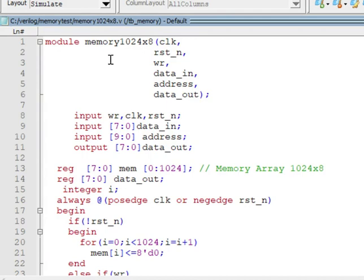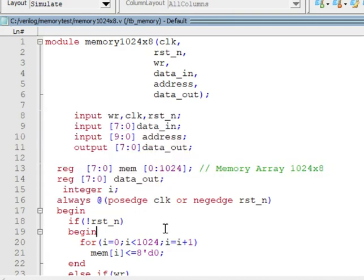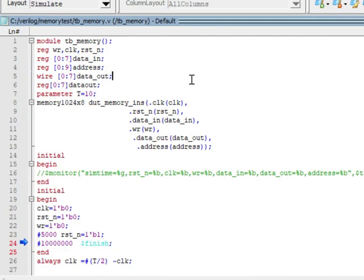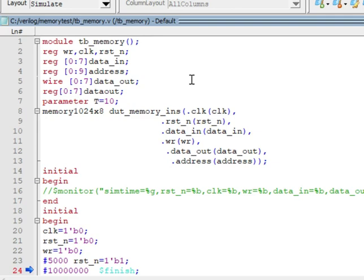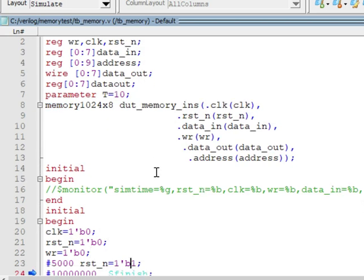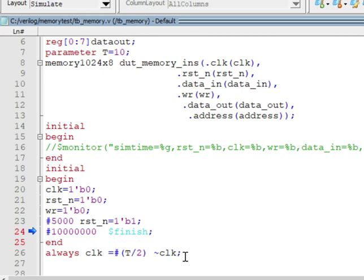This is the RTL code. You can see here this is the module, these are the inputs, then output. This is the RTL code. The next one is the test bench. This is a task-based test bench. You can see I am generating the clock signal, then reset, then the write signal. After 5000 time steps, reset equals 1, then after this time step it finishes. This is the continuous clock generation.